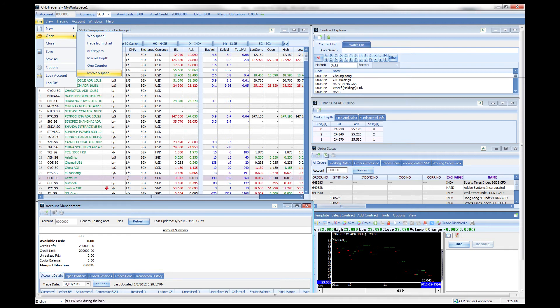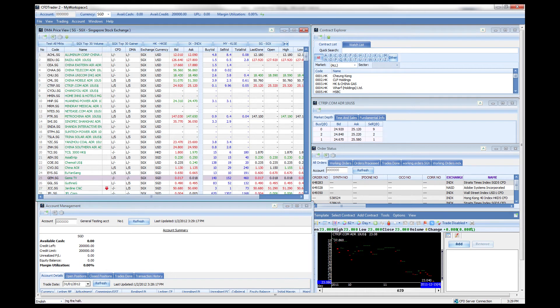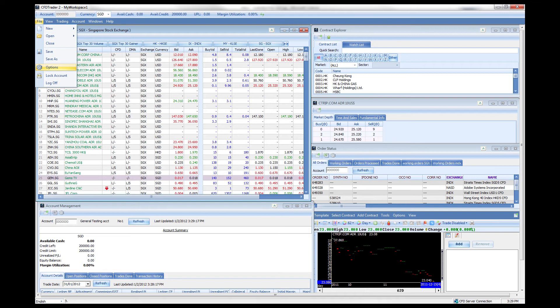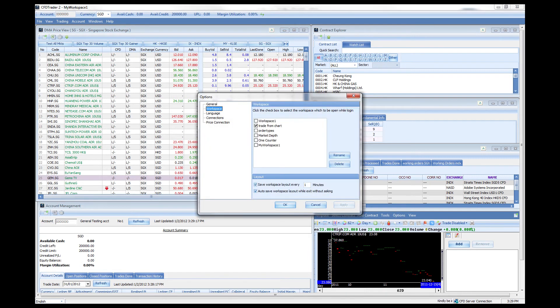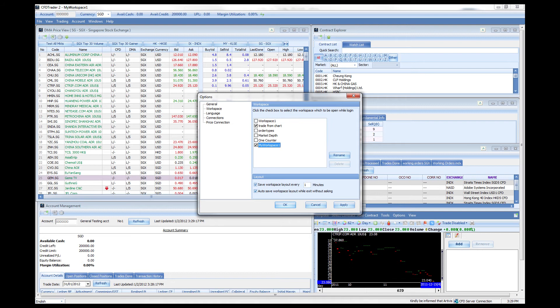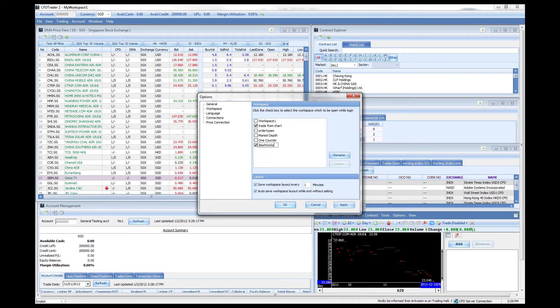That is how you create a workspace. If you would like to change any part of the workspace, we have gone through this earlier but let's just go through once again. You can go through the options under the file menu, go through your workspace and if you like to rename this particular workspace you can just highlight it and rename it, say best workspace.